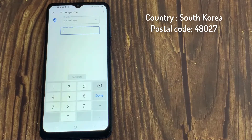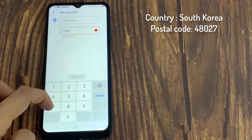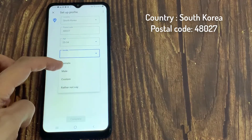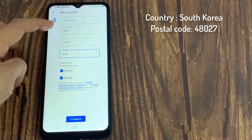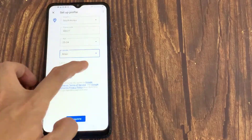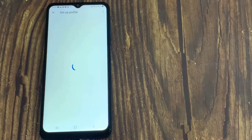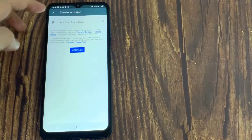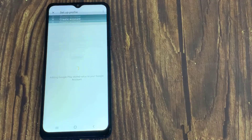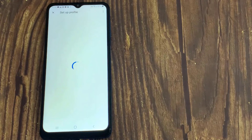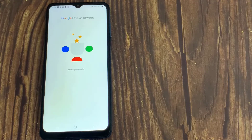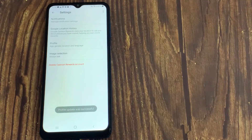Then just add the postal code. After that, you'll have to add your age and your gender, and then the languages which you understand. Then click on the Complete button, and click on Continue. And now your Google account is ready.